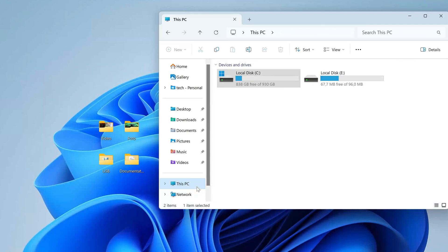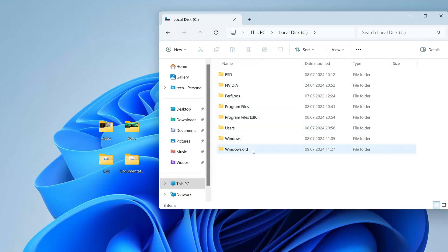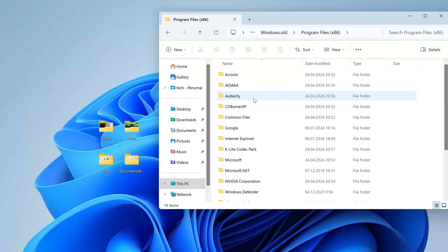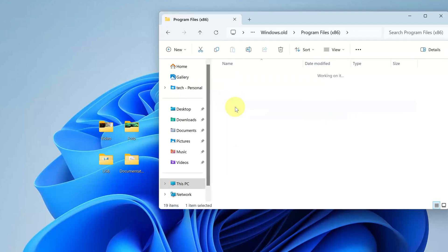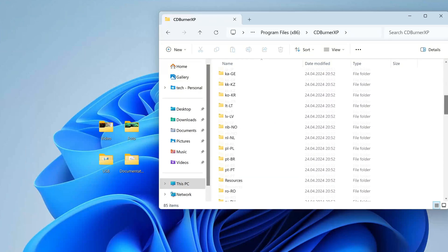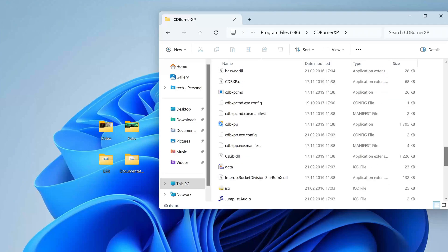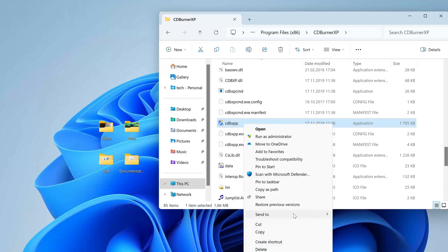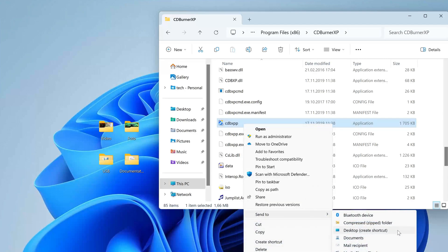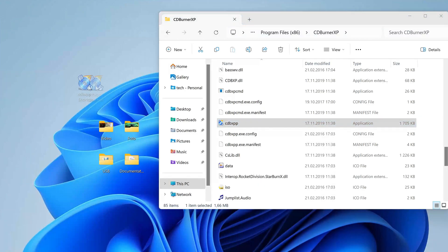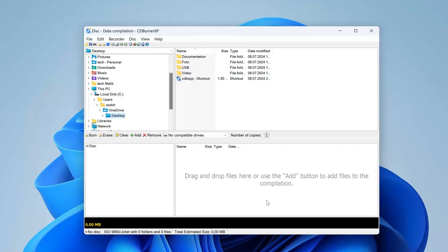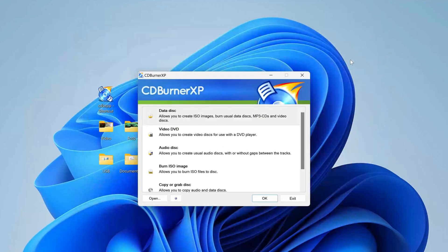Now we will see how my programs were saved using this method. Let's open This PC again, then Disk C, and open Windows.old again. Here you need to open Program Files, where installed programs are usually located. I open the folder of one of the programs. Right-click on the icon of this program and select "Send to Desktop". Then double-click on the icon and the program launches safely. In the same way, you can use all your applications from the old Windows.